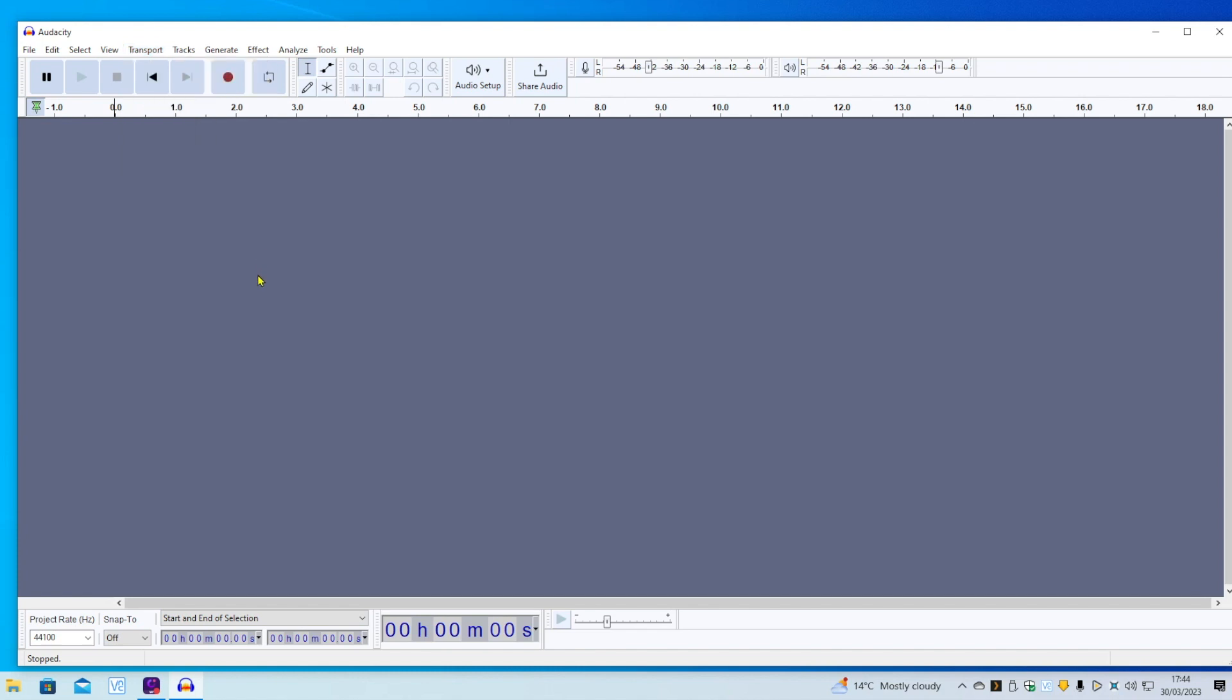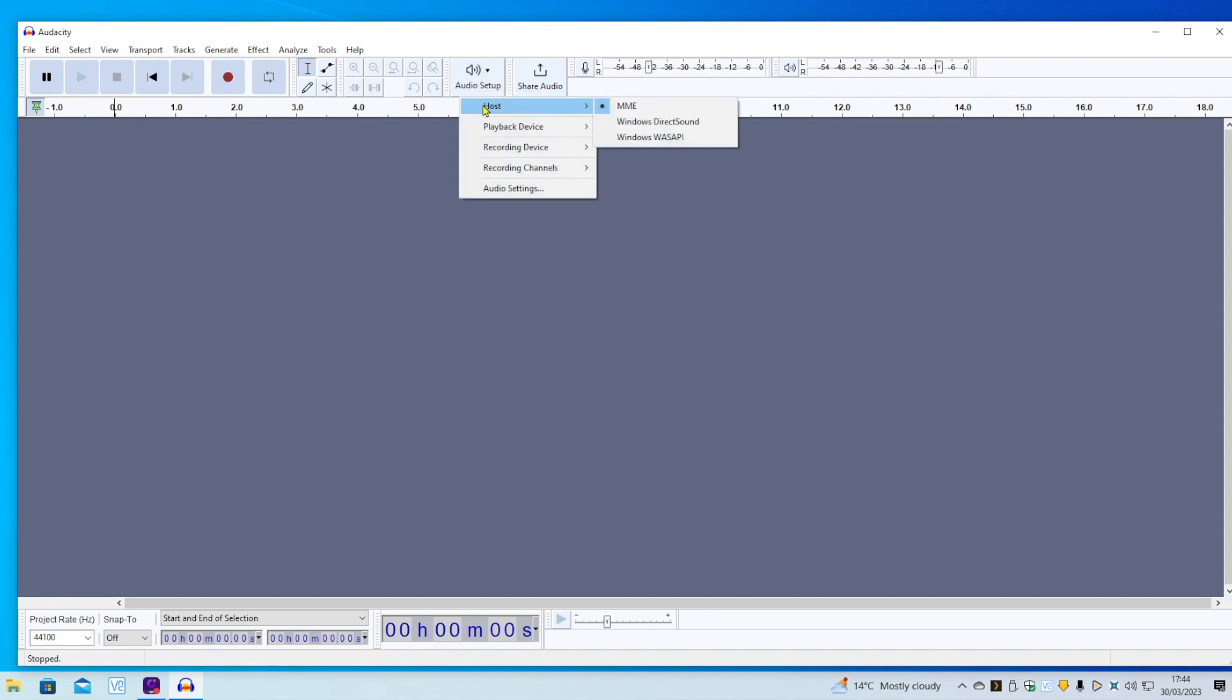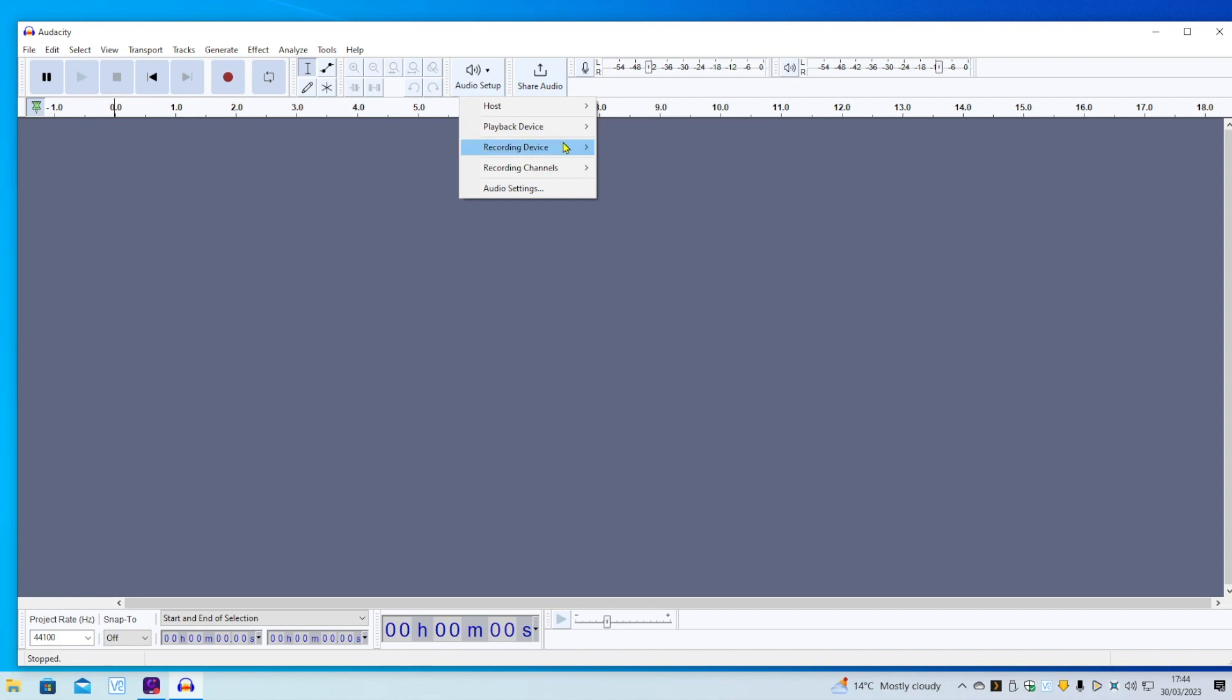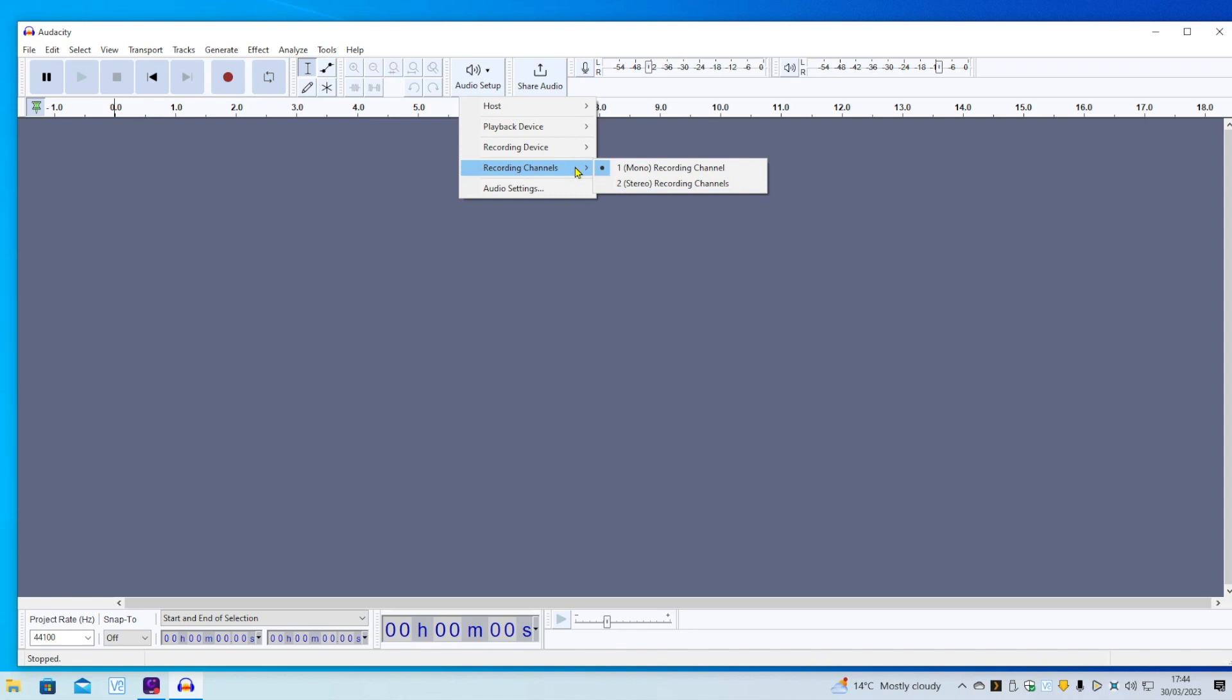For audio setup, host will be MME, playback device, I'm playing it through the speakers setting on the Behringer, microphone, USB audio codec is the recording device, recording channels, recording in mono, because guitars will only record in mono.